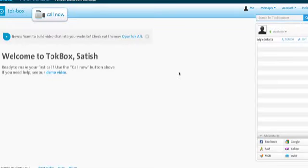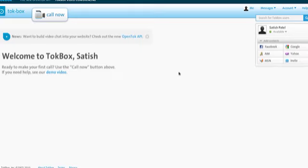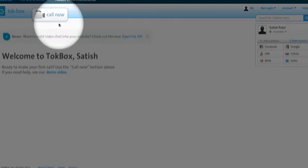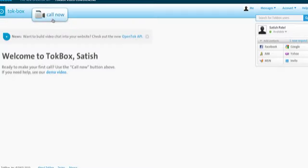You now have this TokBox window, so you can go ahead and begin to create video messages. What would you do? Over here in this corner, click on Call Now.